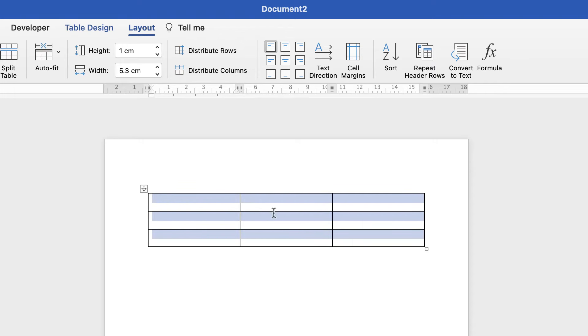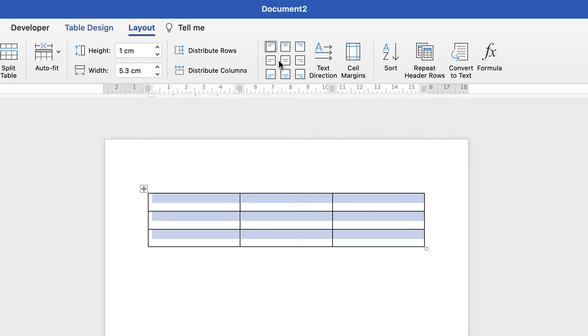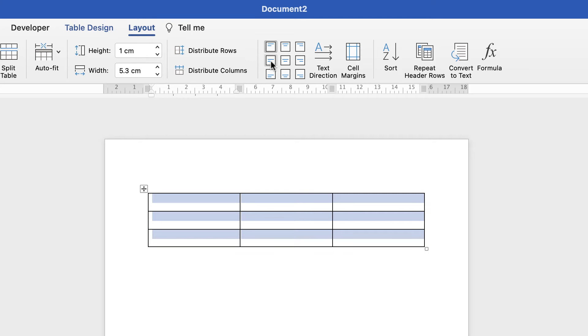Go up to Layout and then you can go across to this section here. You can see that you can place your text anywhere you like in your cell. Normally it's middle left. I'll choose that one and type, and you can see how that's adjusted.